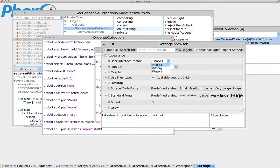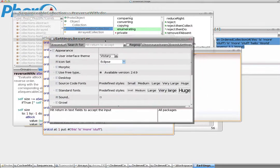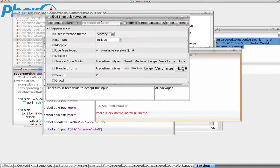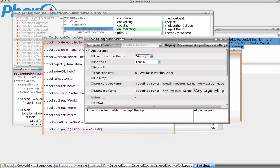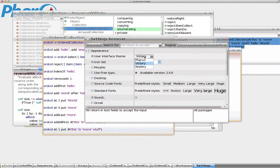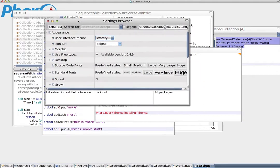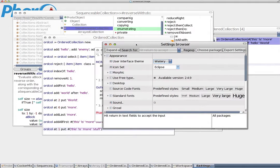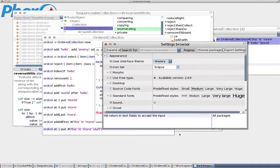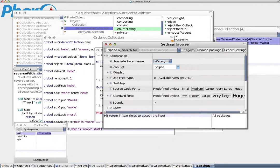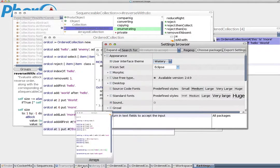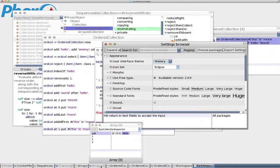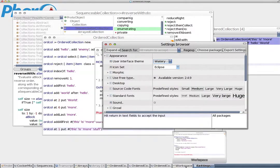In User Interface, you can choose other interfaces like Victory, which is more close to Windows, and Watery, which is more similar to the Mac OS feel. So you have an option to change, but it doesn't really change the colors.